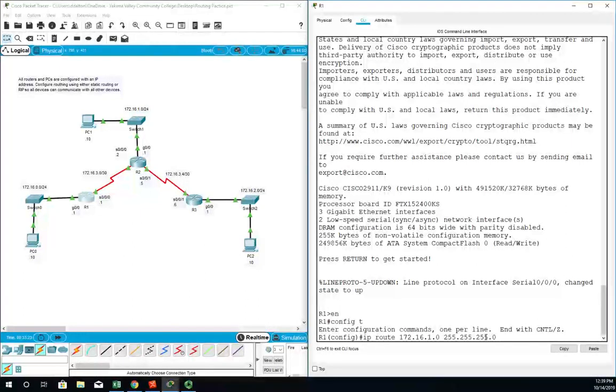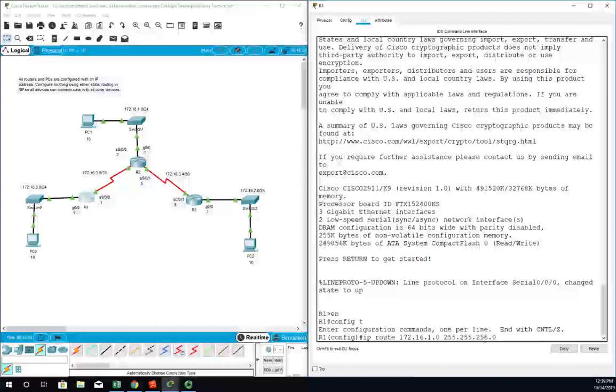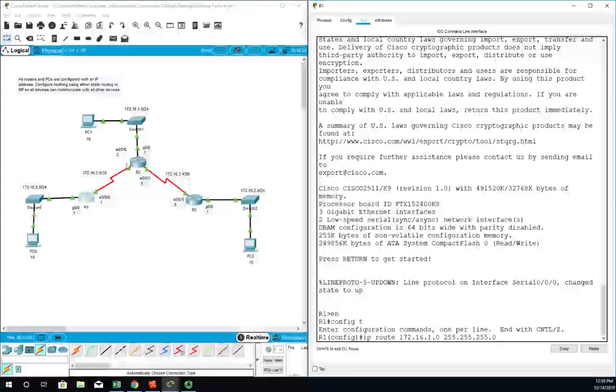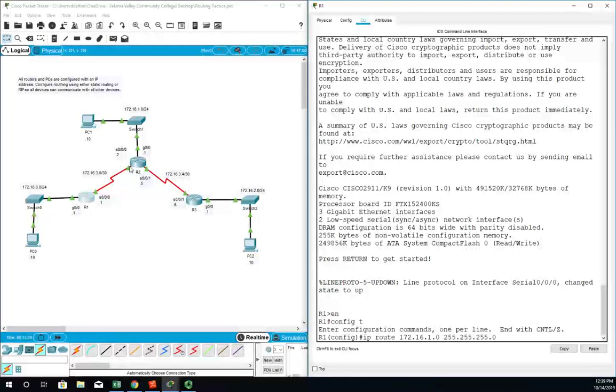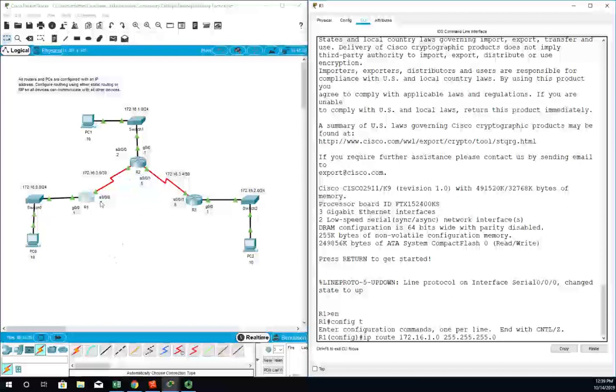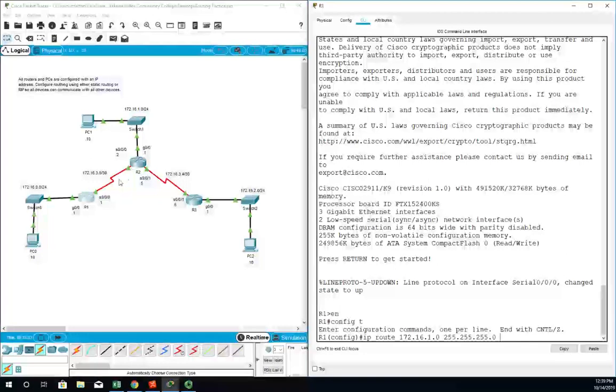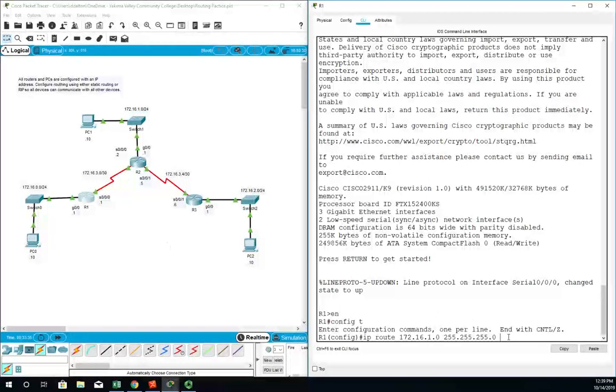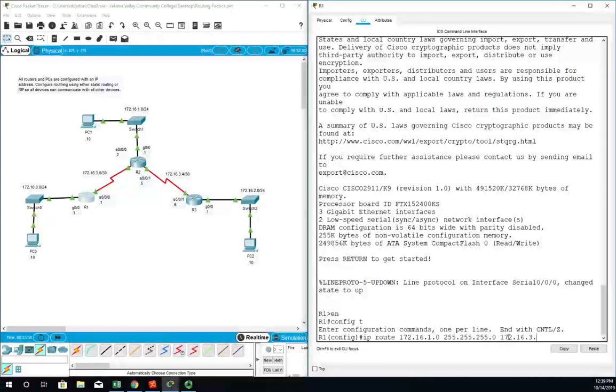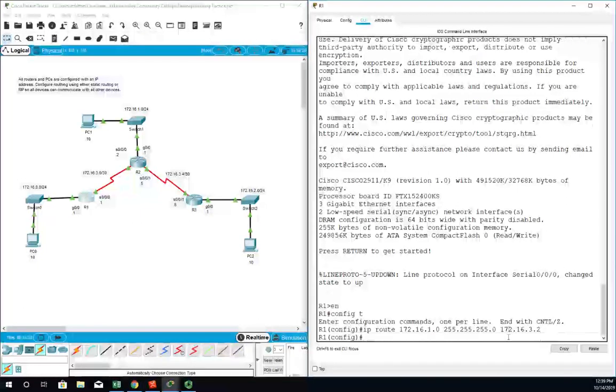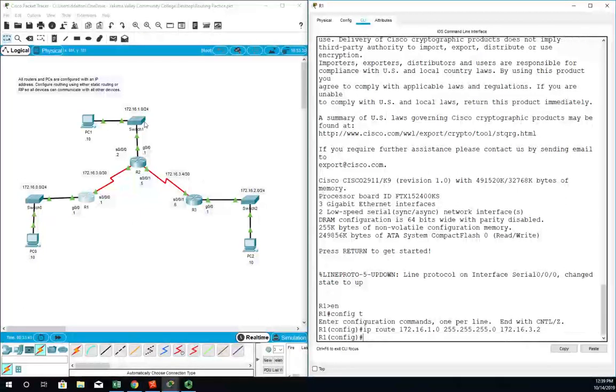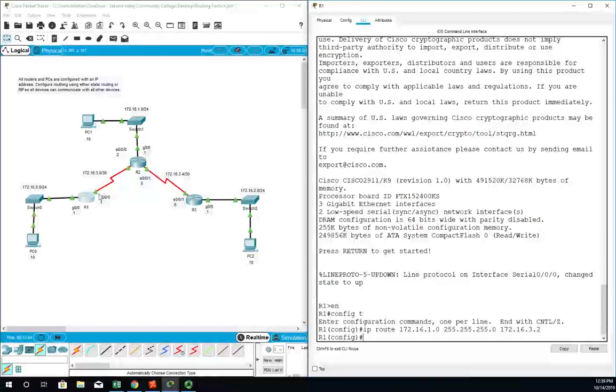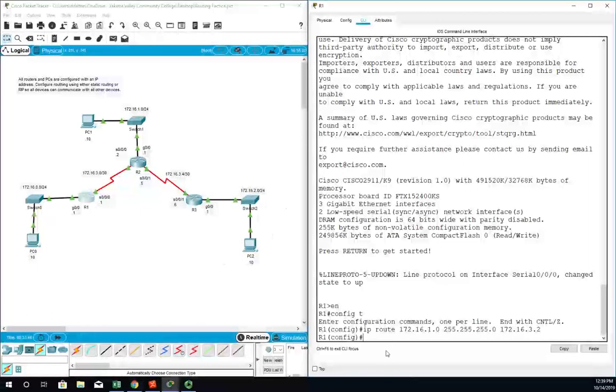Now I need to choose either the next hop, which is the next IP address that I'm going to hit, which would be this one right here, or my exit interface. For R1 we'll use next hop. That's going to be 172.16.3.2, and then it'll be the same thing because we'll have the same next hop to get to this network and the same next hop to get to this network.